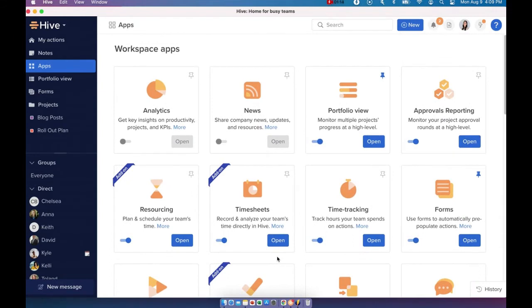Workspace apps apply to entire workspace and controlled by admins. The admins of your workspace can come in here and toggle on the apps that they would like to make available for the entire workspace.